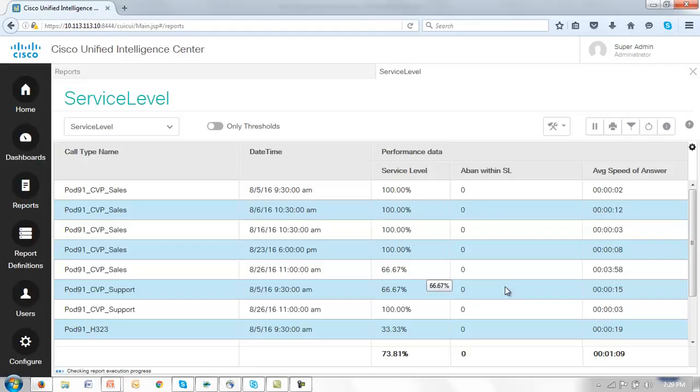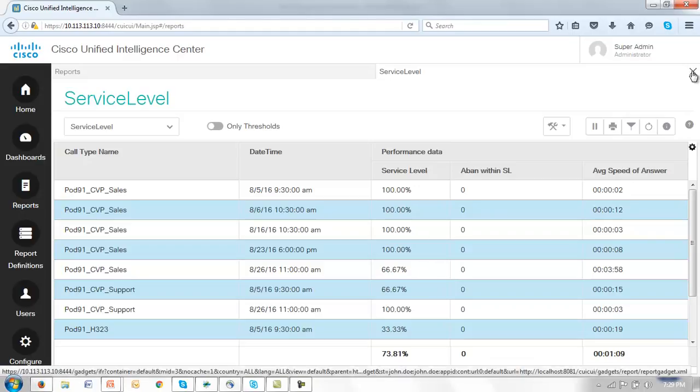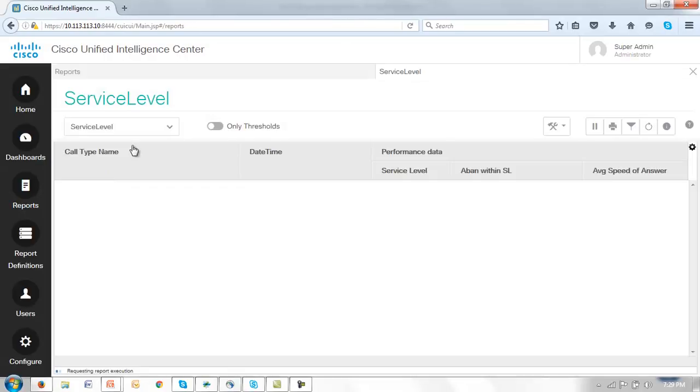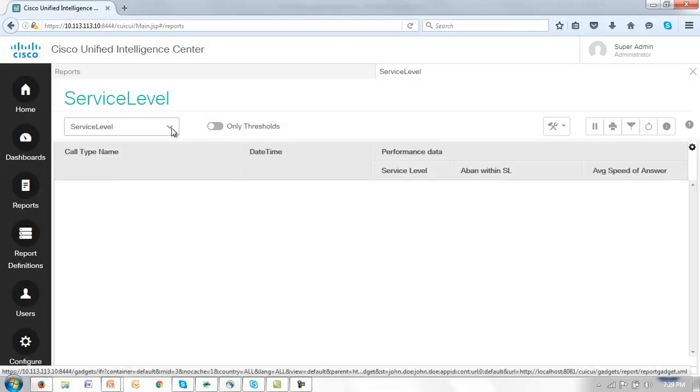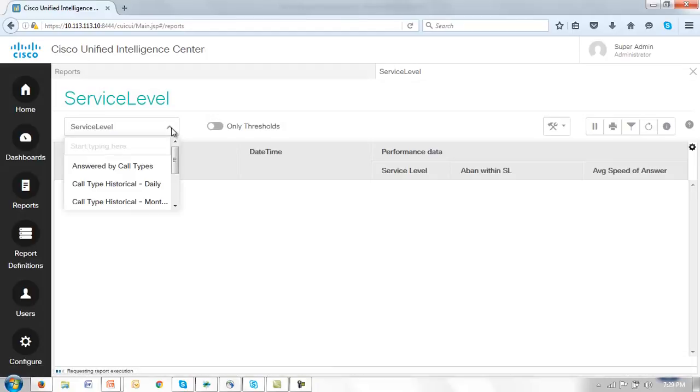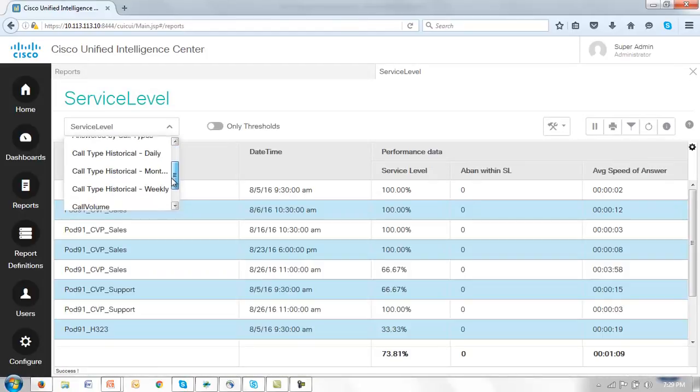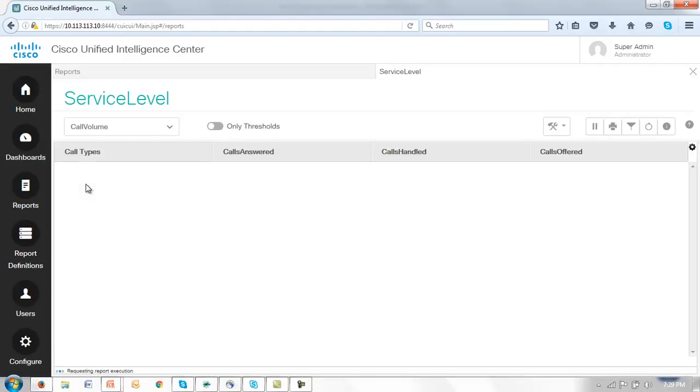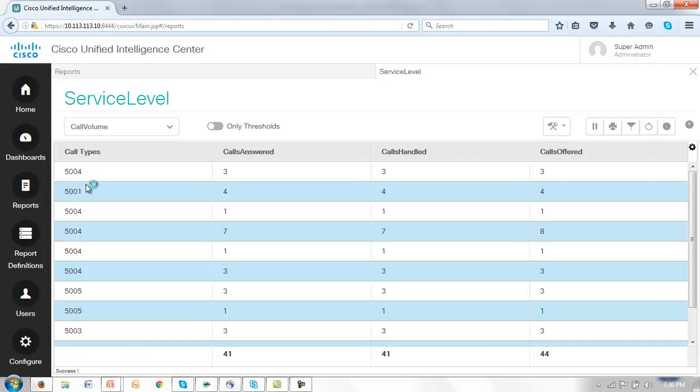Let's now look at thresholds and see how we might manage those and for that I'll open up another view of this report. This time call volume report. Notice in this call volume report we're just simply gathering data on the number of calls answered, calls handled and calls offered against a particular call type.